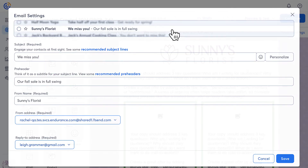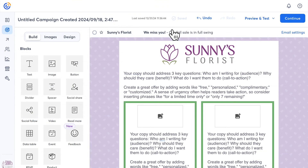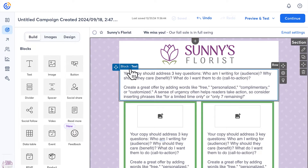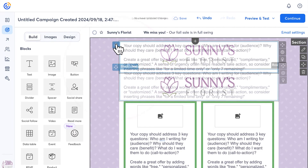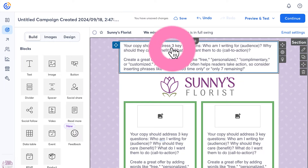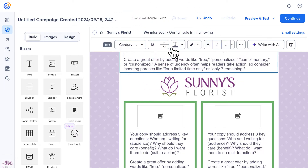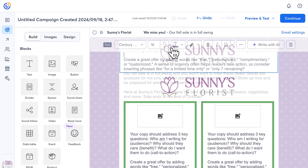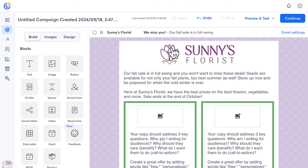Once you're finished with your header, let's move on to the design. All the elements in your template can be moved by clicking and dragging. Just click on any block to edit it and start adding your content.